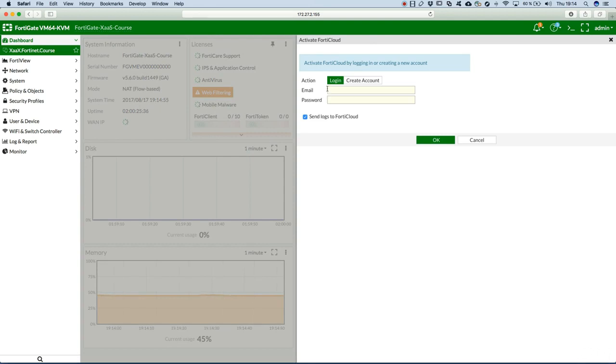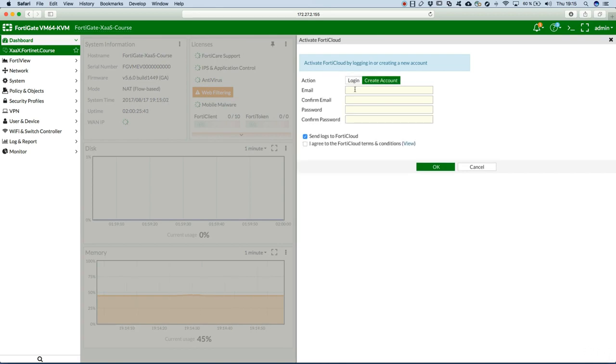It will now request us to log in with our already created FortiCloud account or create the account here.